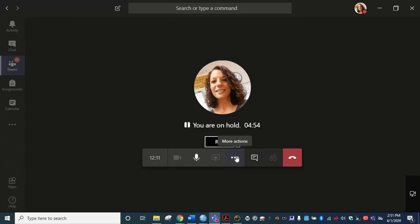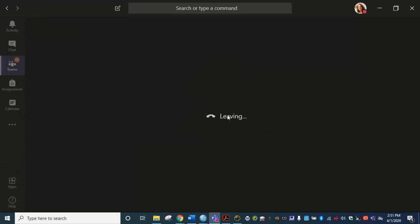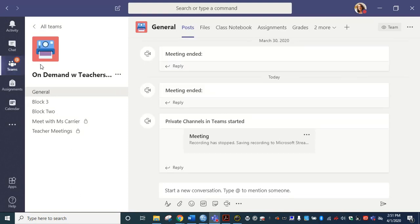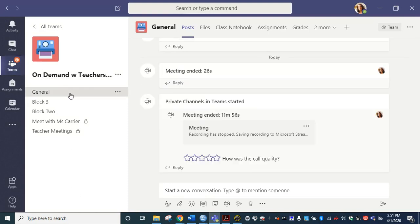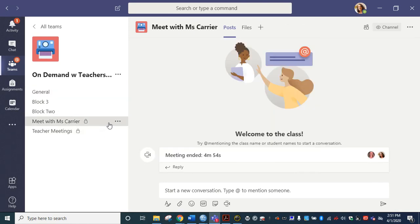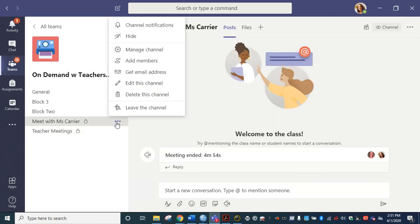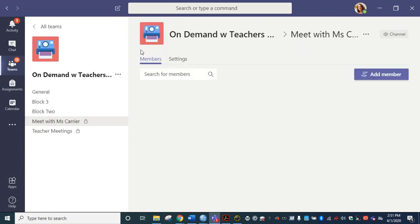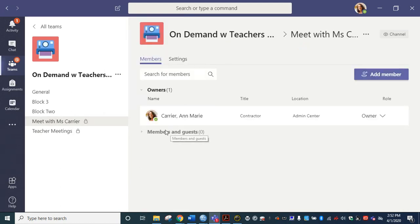And I just want to show you real quick that if we go here back to our team and we click on our Meet with Miss Carrier team, that's the one we just had our meeting in. I can click and say manage channel. And you can see under members and guests it says zero. So even though I was able to call her in that channel it did not add her to the channel.